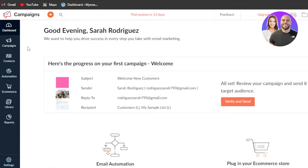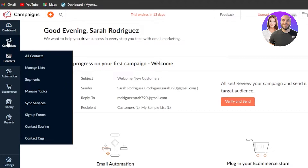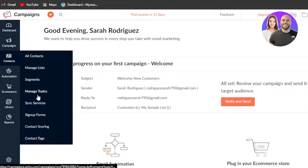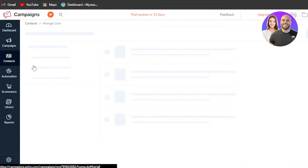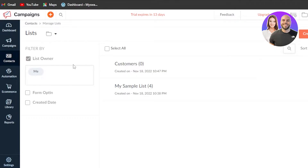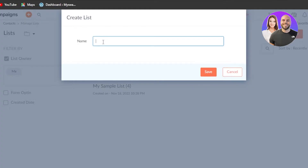The first thing you need to do is add your contacts so that you can create campaigns for them. Under Contacts, we have Manage List, Segments, Manage Topics, and Sign Up Forms. Go to the Manage List section and create a new list. Click to create a new list, give it a name — I'll call it 'New Subscribers' — and click Save.